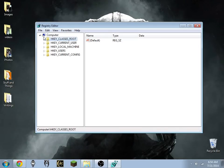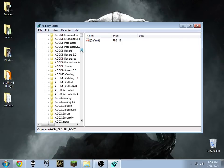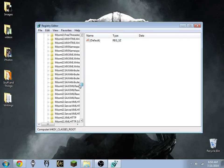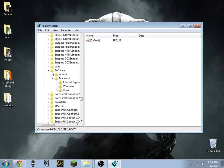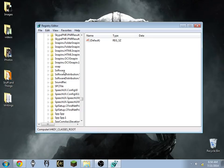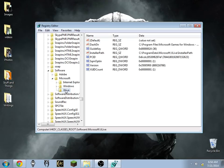When you get here you want to have the window look like this, so you may have to set the folders back to this position. What you want to do is go to HKEY_CLASSES_ROOT, expand that, then scroll all the way down to Software. Expand Software, then expand Microsoft, and then go to the XLive folder. What you want to do is delete this entire folder.